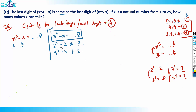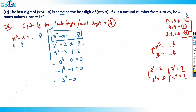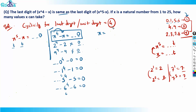x⁴ - x ends in 0 only for numbers with unit digit cyclicity 1 — that is, numbers ending in 0, 1, 5, or 6. If x ends in 0: 0⁴ - 0 ends in 0. If x ends in 1: 1⁴ - 1 ends in 0. If x ends in 5: 5⁴ always ends in 5, so 5⁴ - 5 ends in 0. If x ends in 6: 6⁴ always ends in 6, so 6⁴ - 6 ends in 0. So x must have last digit 0, 1, 5, or 6.